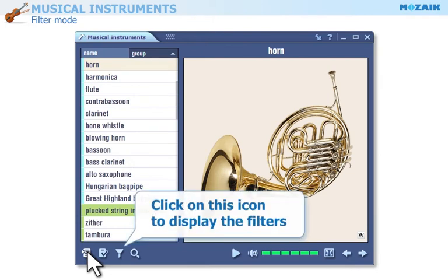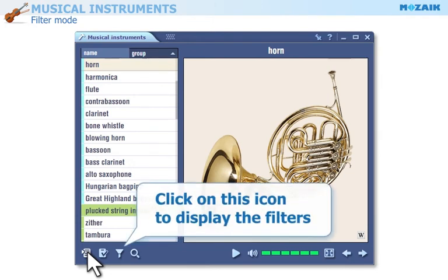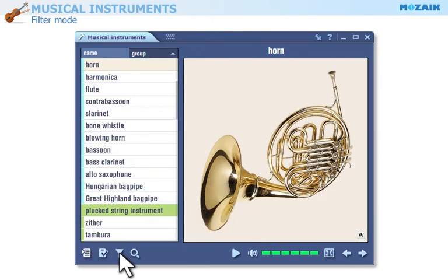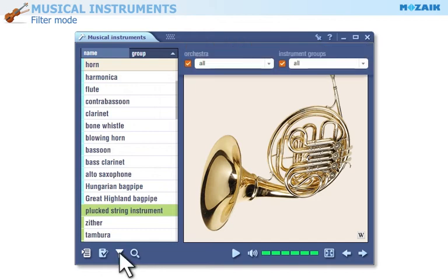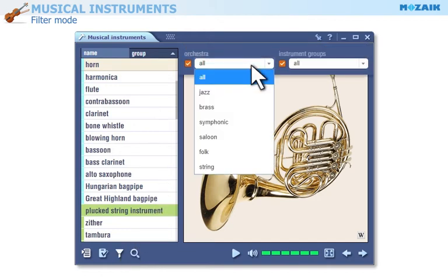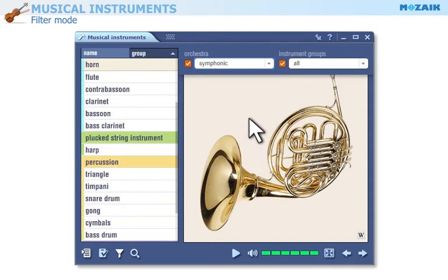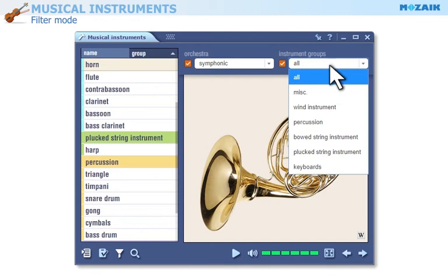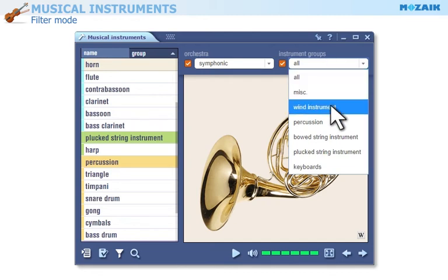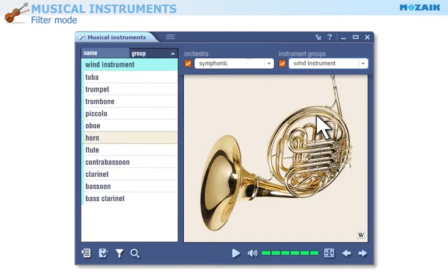Click on this icon to display the filters. You can filter musical instruments by two criteria.